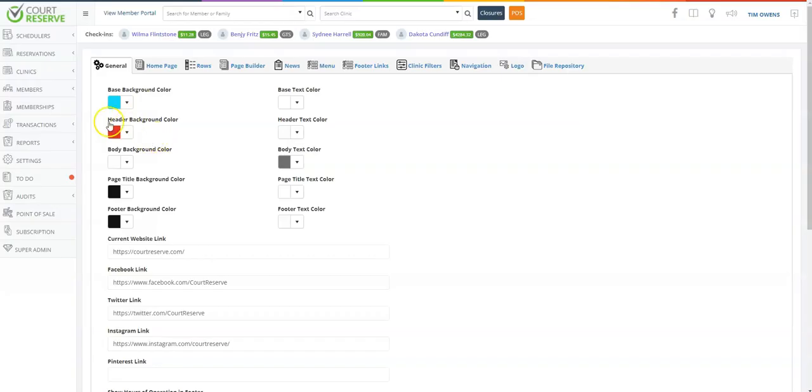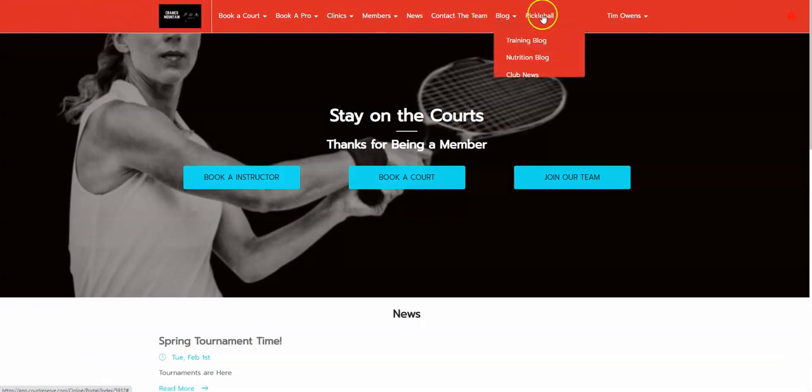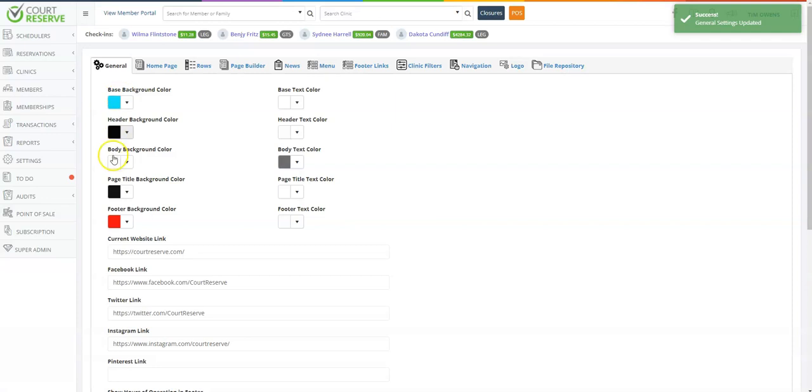Okay, let's talk about the header background color and header text color. We have chosen red. If we go over to the member portal, you will see the top is the header background color and our text here is white.